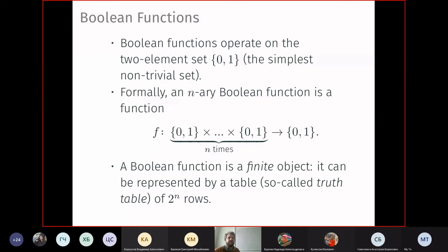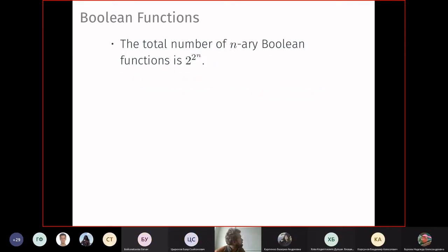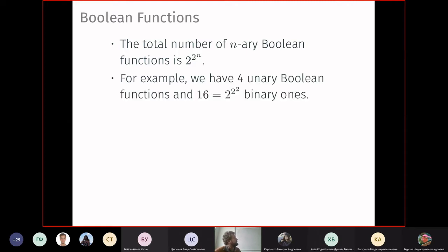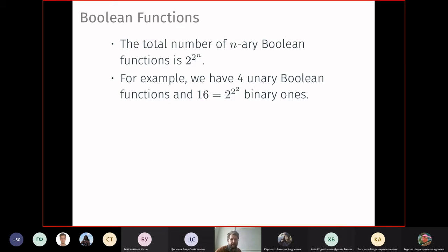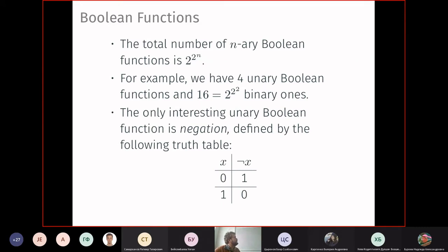The table is called a truth table because it connects to logic: zero means false and one means true. The total number of Boolean functions of n variables is 2^(2^n), an enormously large number — meaning it is pointless to try to enumerate all of them. For example, there are four unary Boolean functions and 16 binary ones, so things grow quite rapidly.